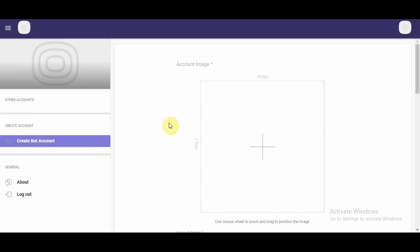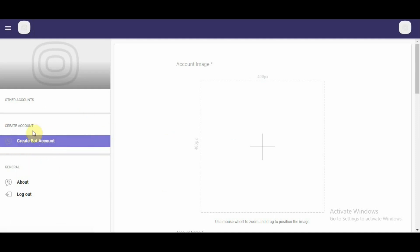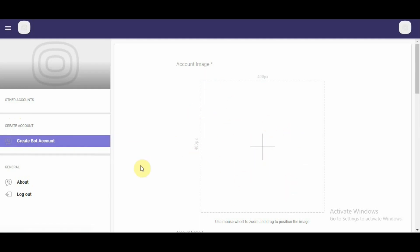This is the home screen that we land onto once we successfully enter the key we receive in our Viber app. If you look at the extreme left inside of the page, it says create bot account here. This means we are in the process of creating our bot account on partners Viber dashboard.